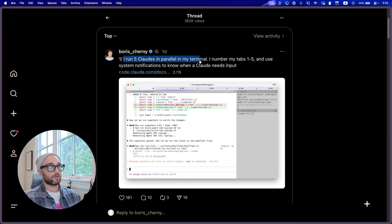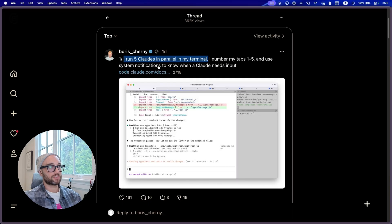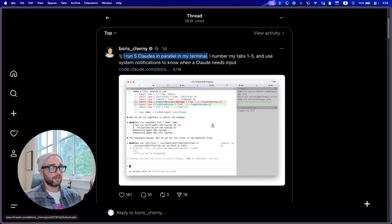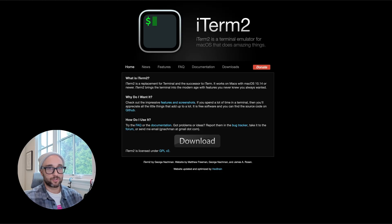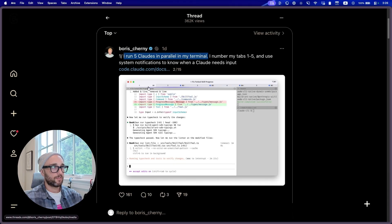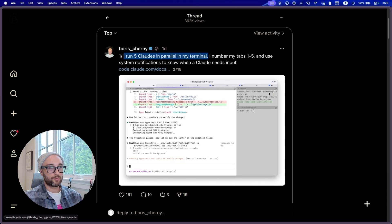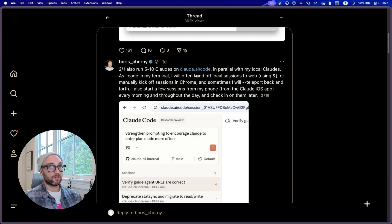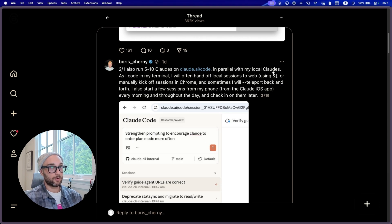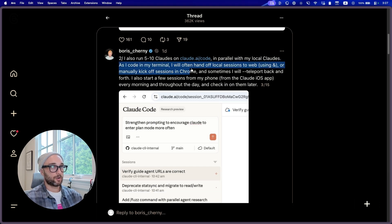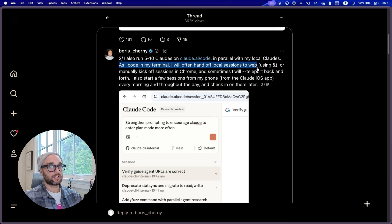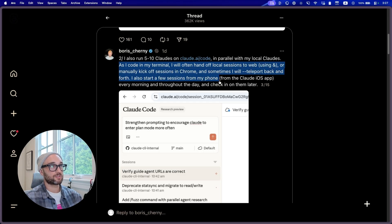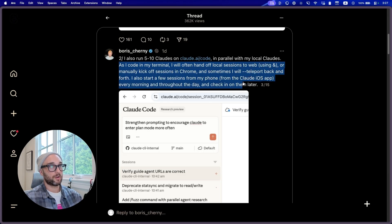Let's see. I run five clouds in parallel in my terminal. I number my tabs one through five and use system modifications to know when Cloud needs input. It looks to me like he's using iTerm2, which is a terminal tool for Mac. They have this functionality to have multiple terminals in this tab interface, and he labels them one through five so he knows which one needs his input.